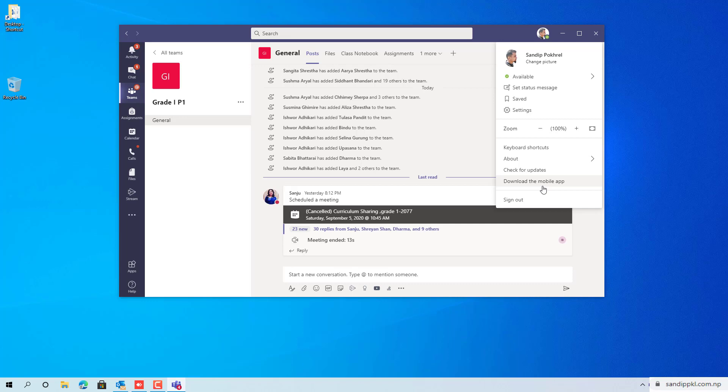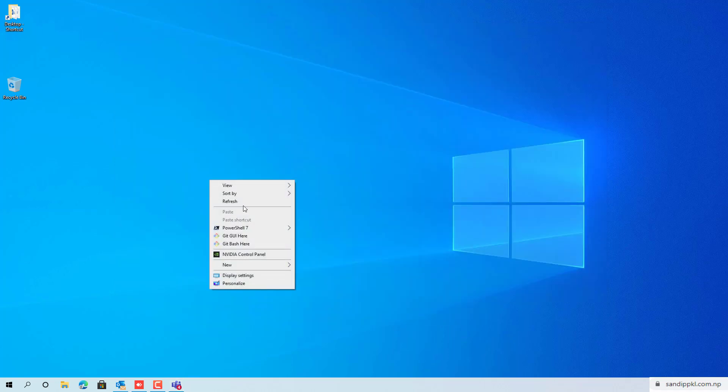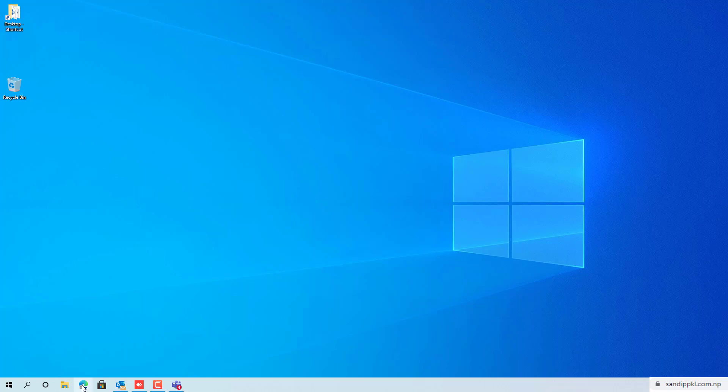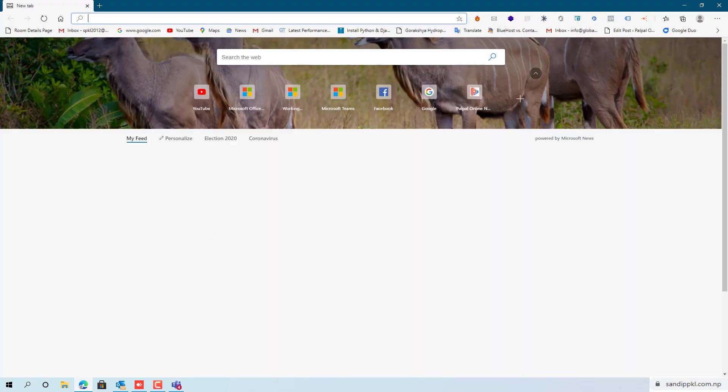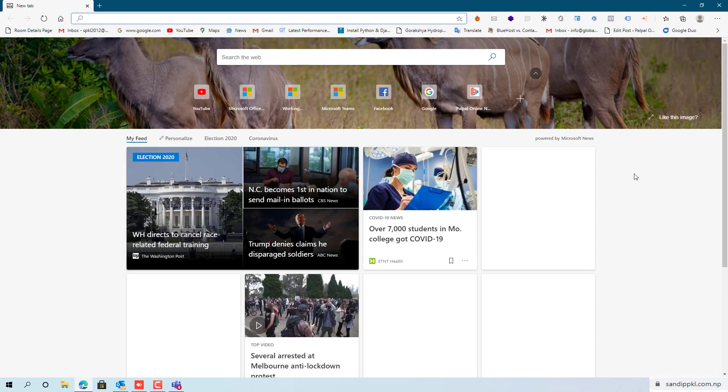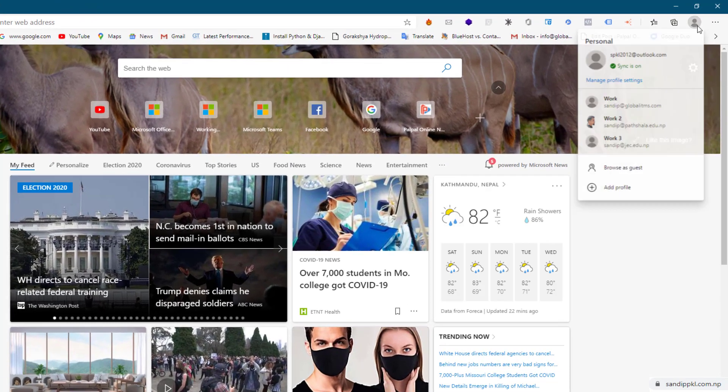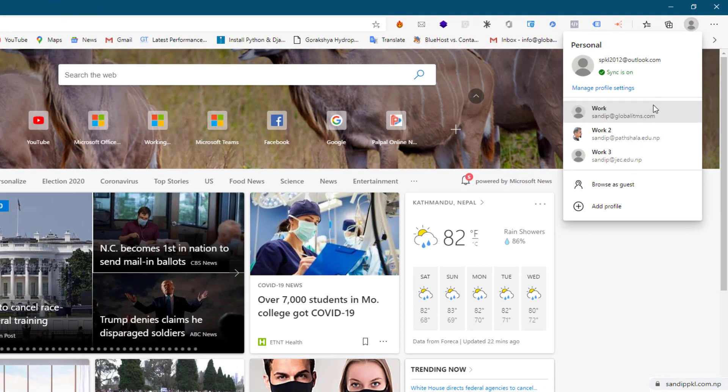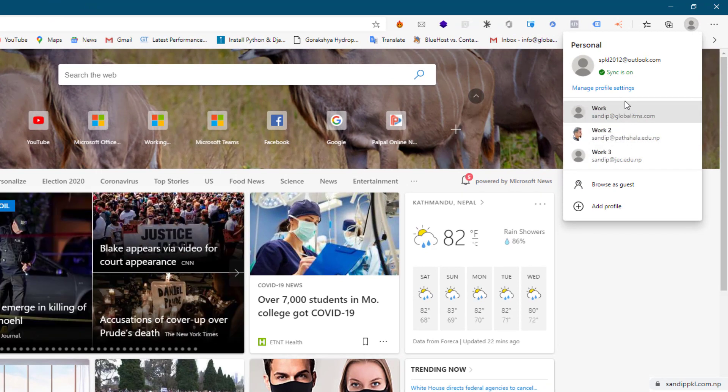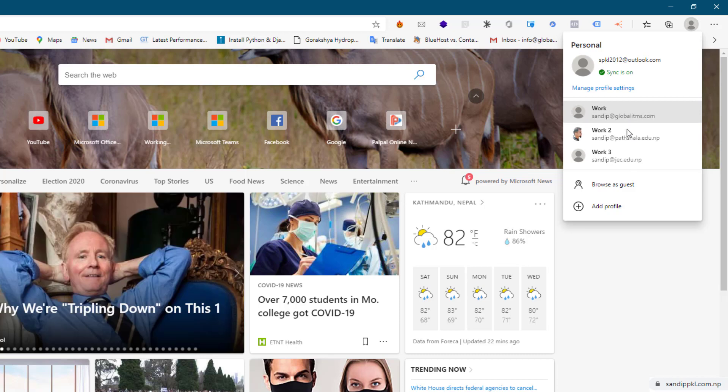For that, you can move to any of your browser. I'd prefer you using Microsoft Edge, and in Microsoft Edge you can create profile according to your work. Here I have different profiles, three profiles here. If I want to use Teams of any one of these, I can move by this way.